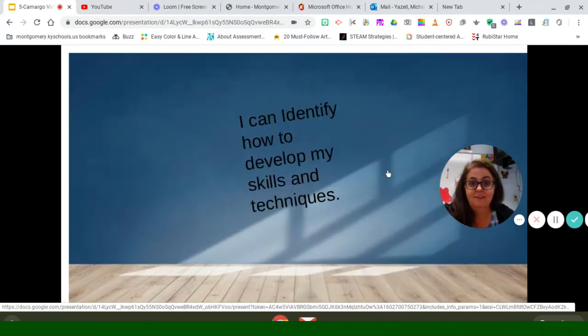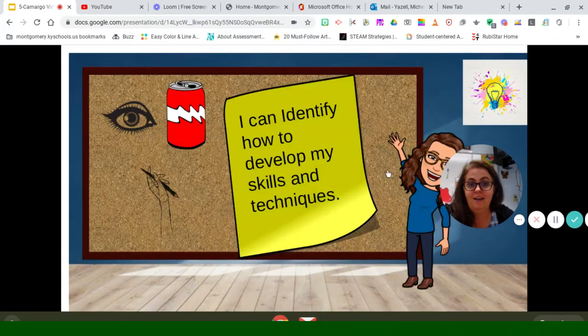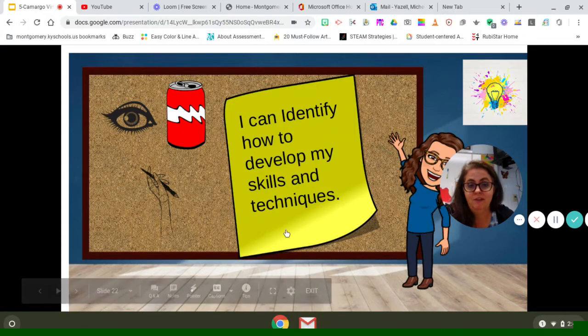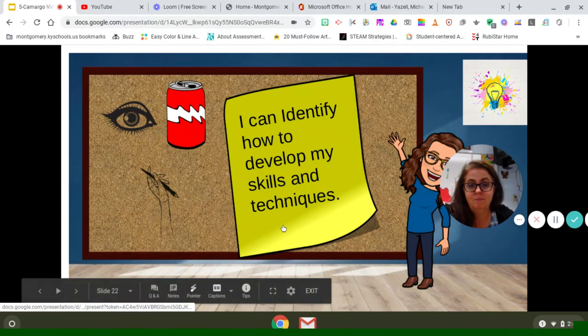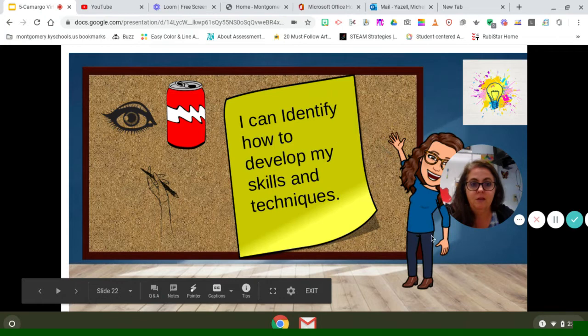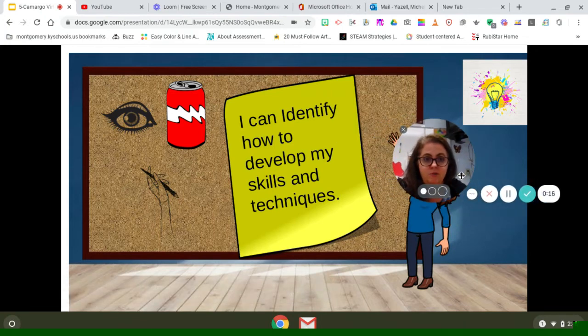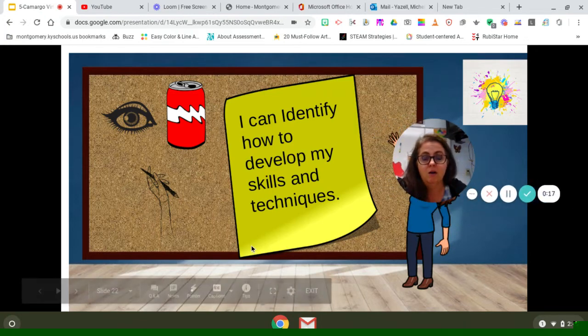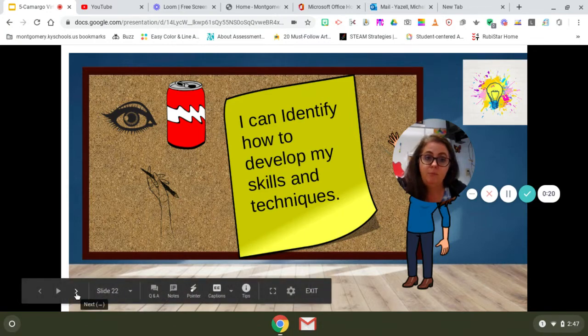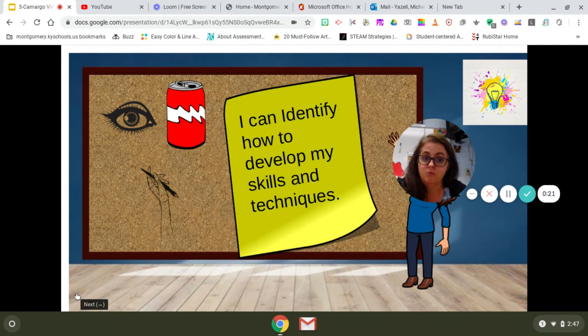When we are thinking about becoming a better artist, we want to be able to develop our skills and get better with every picture that we create. We need to be conscious or thinking about the things that we do that help make our picture better. What are some ways that we can identify, or point to, or name?